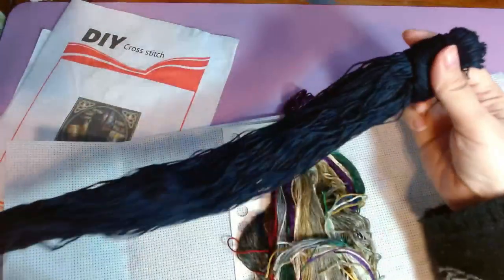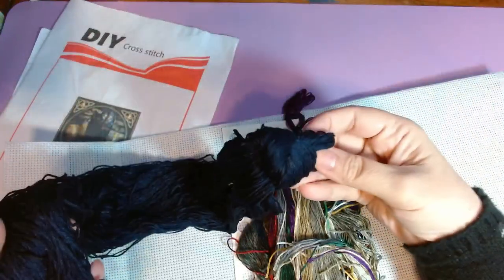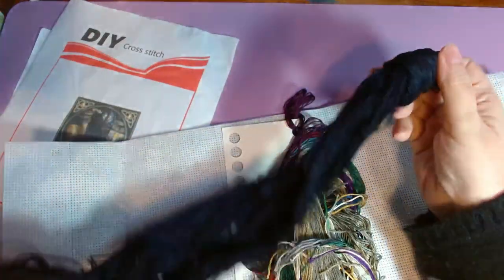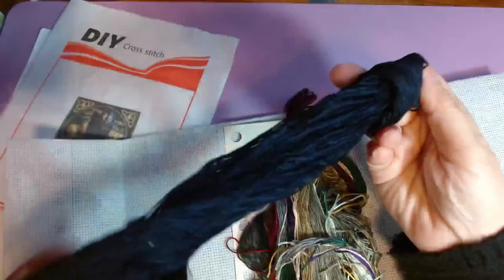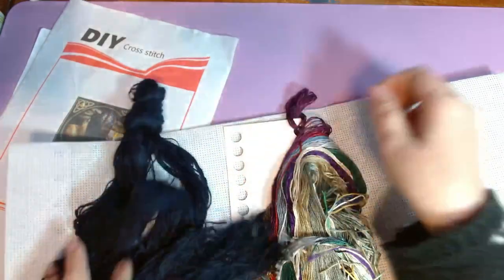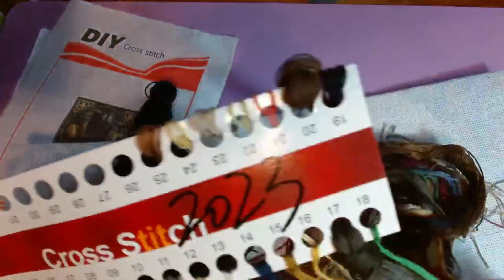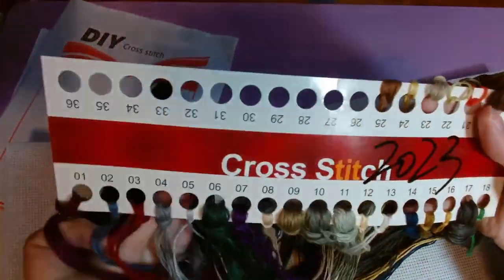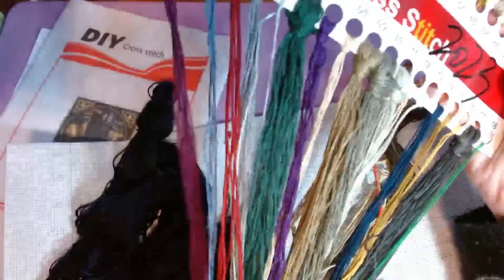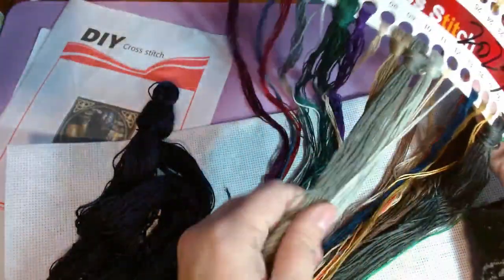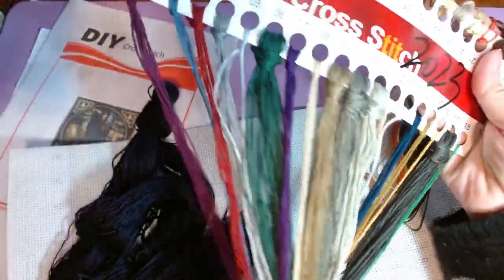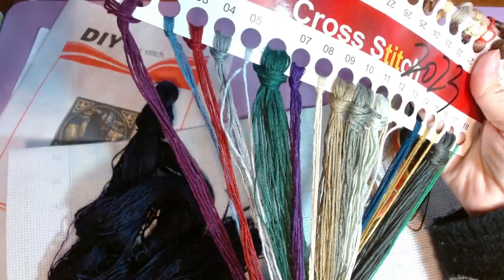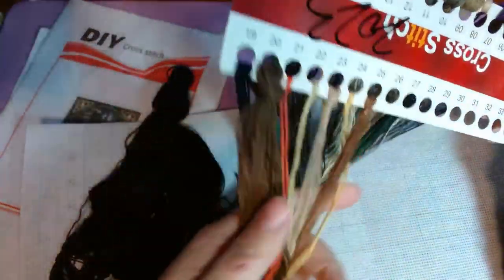Let's go on and look at the floss. They sent a big hank that's not even numbered, which I'm assuming is 939 because it's a dark blue. And then here's one through 18. I mean the floss is nice and soft.